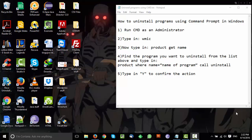Hey, what's up guys, it's Tomcat here again and I'm back with another short tutorial. Today I'm going to show you how to uninstall programs using Command Prompt in Windows. This is something of a last resort when uninstalling with Control Panel doesn't work for whatever reason, so you have this other option to uninstall using Command Prompt. Let's get started.